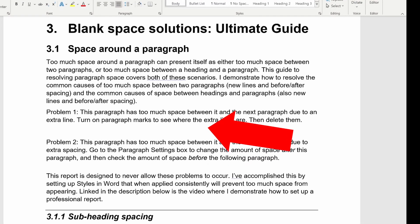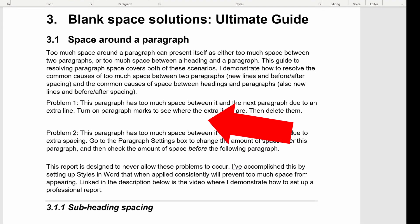Is there too much white space around the paragraphs in your document? In this video I'm going to take you through how to remove that white space.